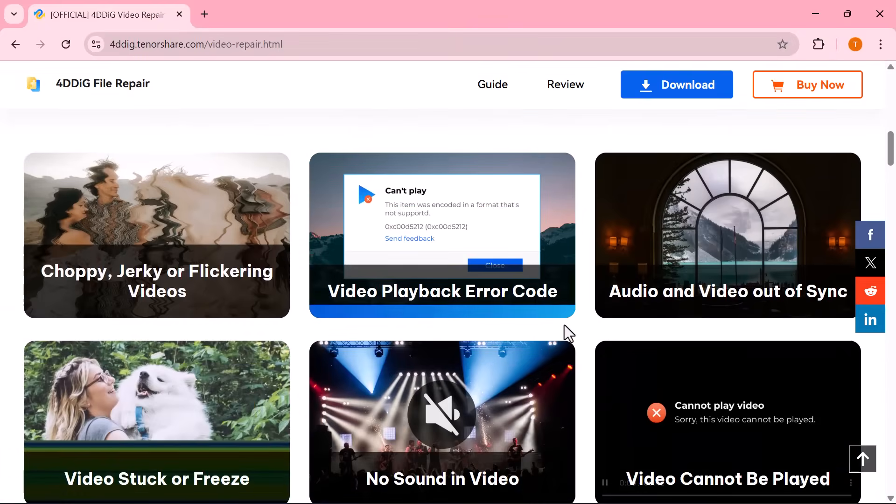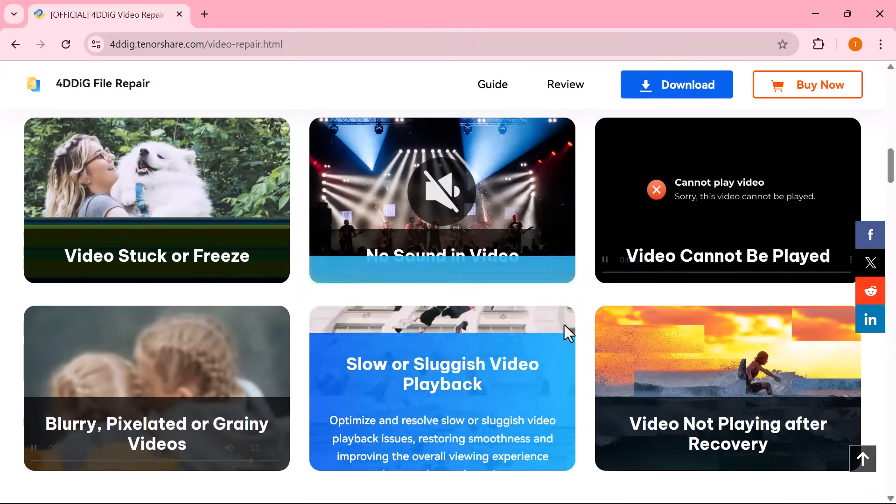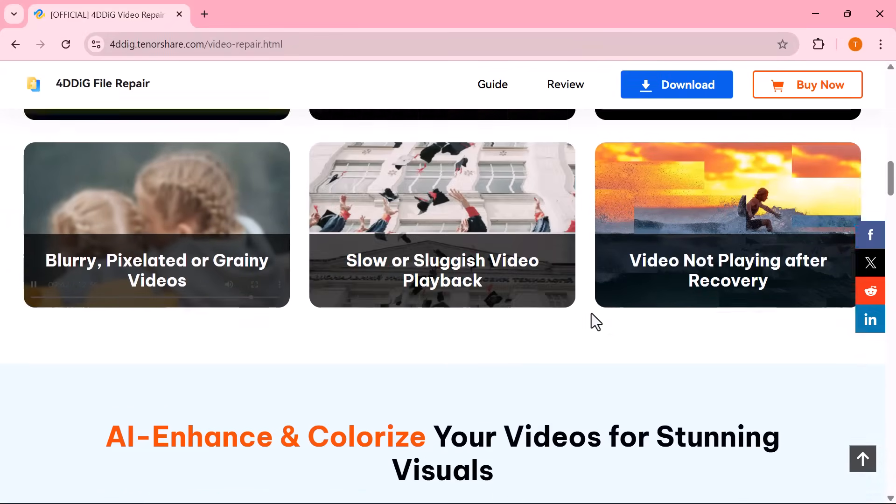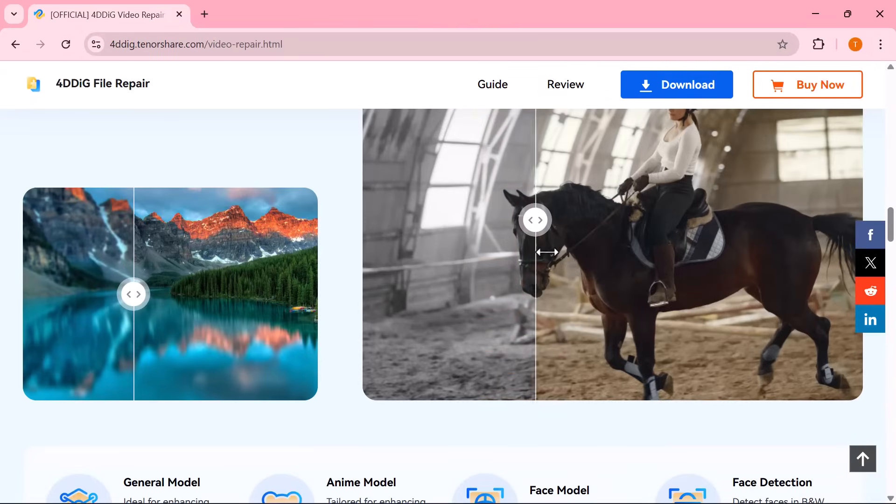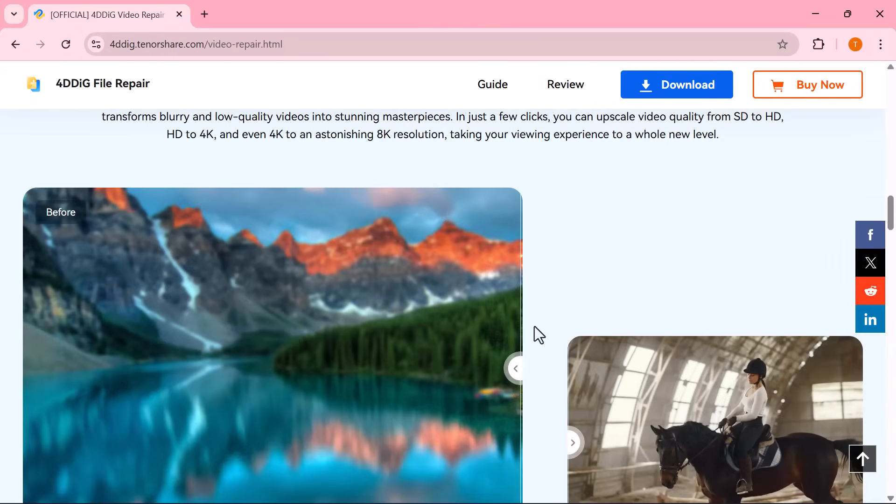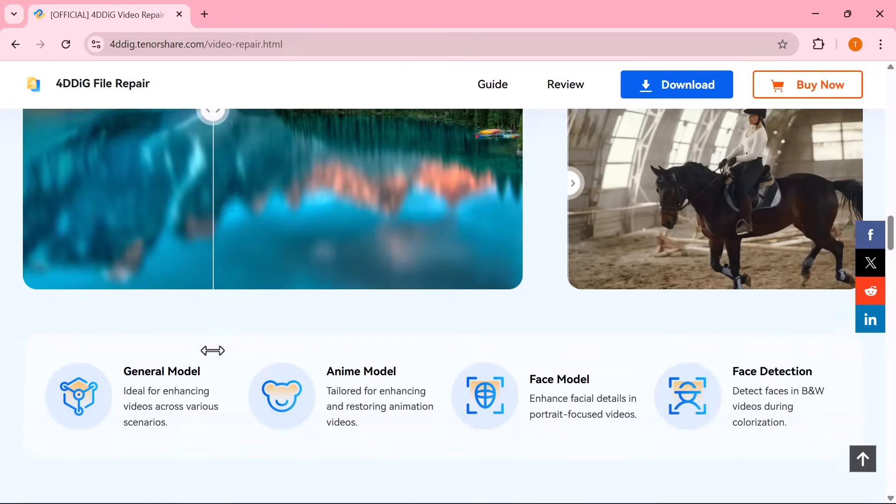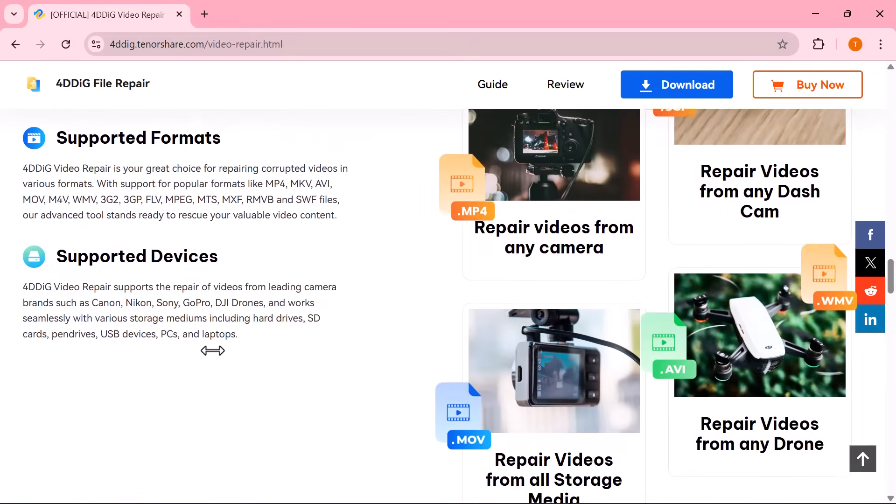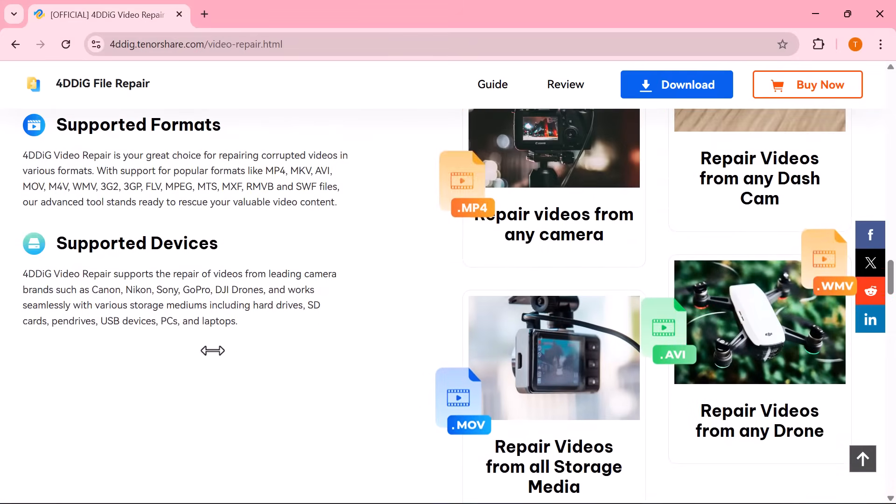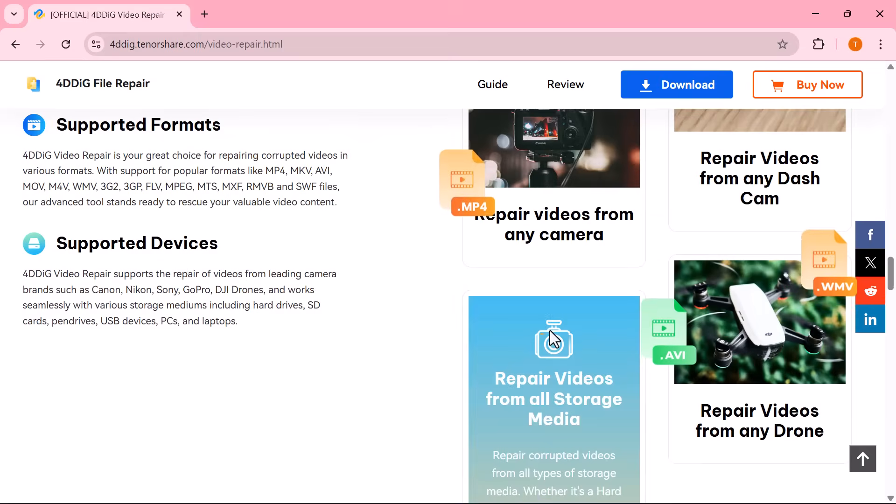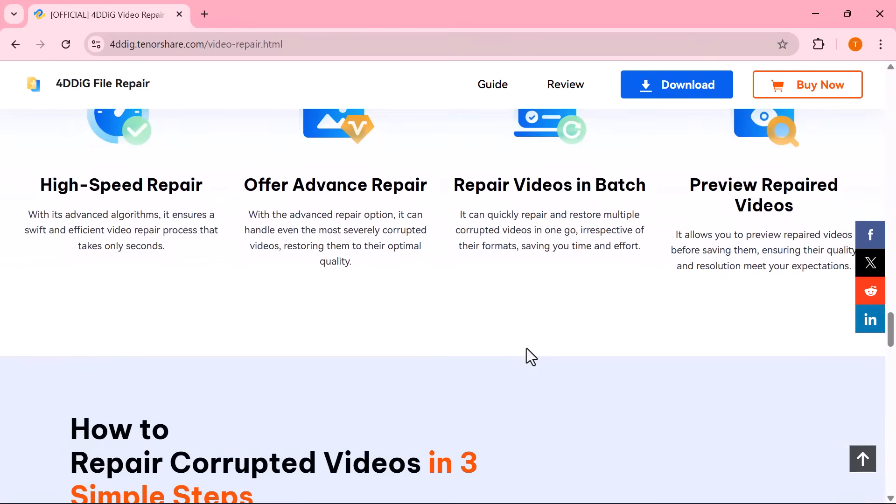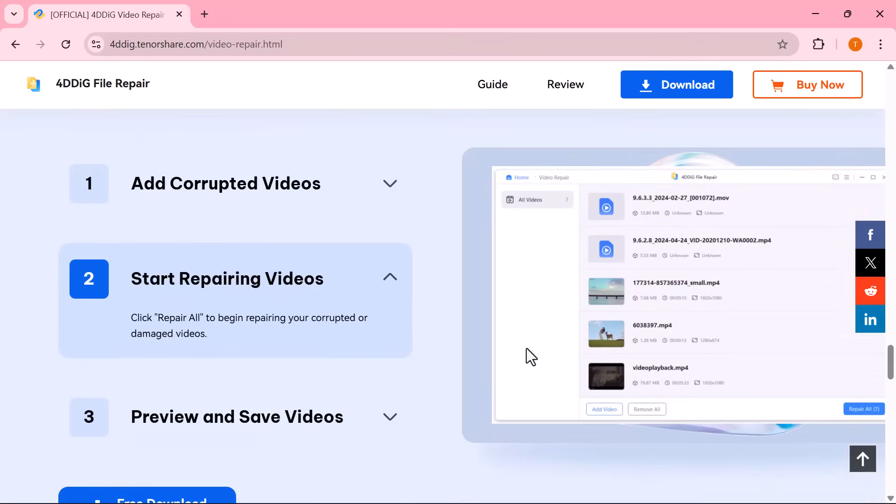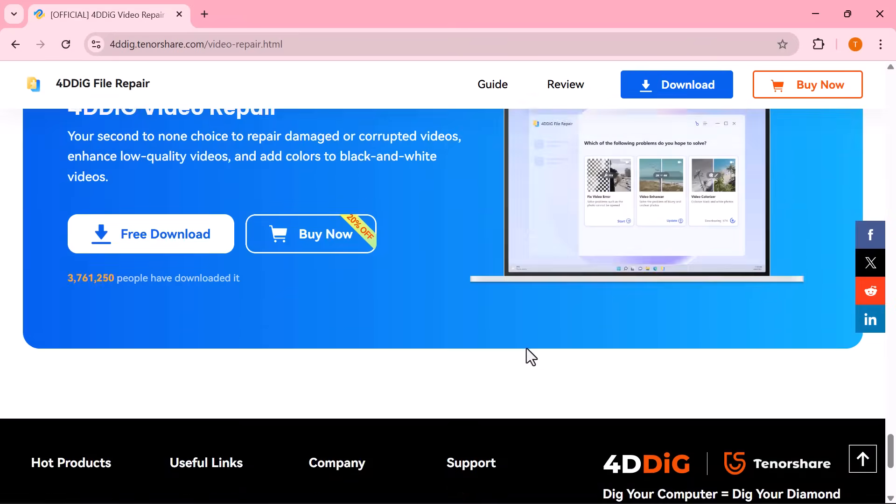But don't worry, today I'll show you how to easily repair and restore any corrupted, choppy, or damaged video with the help of 4DDIG video repair. This AI-powered tool can fix errors, enhance quality up to 8K, and even restore old black and white videos in just a few clicks. Let's dive in and see how it works.